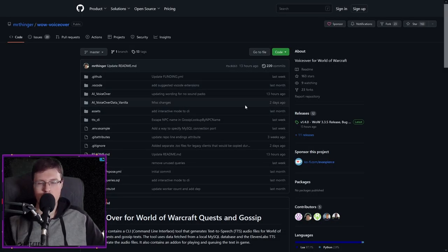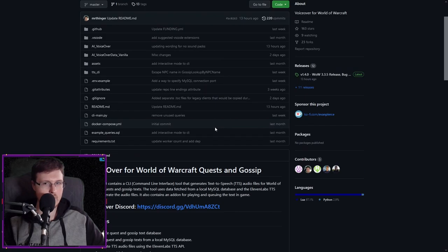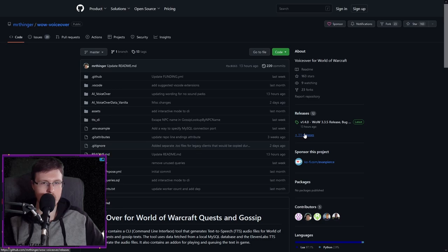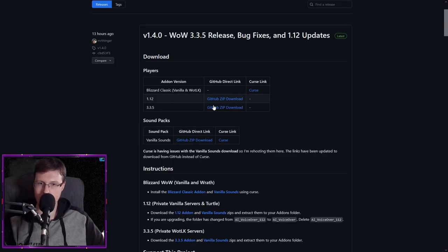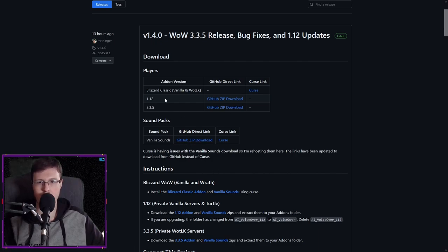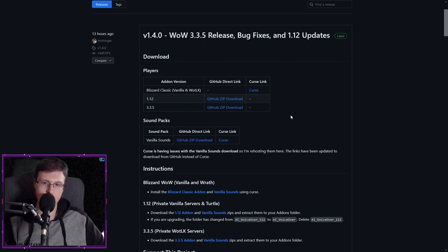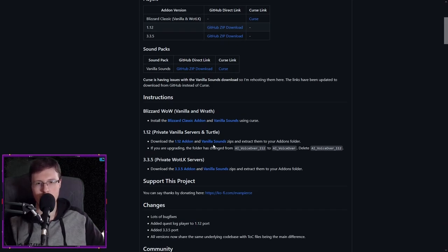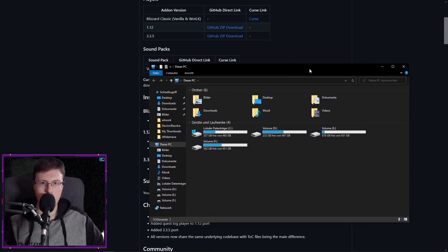If you want to install this, don't worry — you can ignore the Python script stuff, I know it's confusing. Just click on Releases and take the up-to-date version; it already tells you how to install it. I'm just going over the legacy versions. You download this, and you also download the vanilla sounds — you'll need this for 1.12 and 3.3.5. It says these are for the Classic versions, and the vanilla sound add-on you need on top of that for legacy versions.